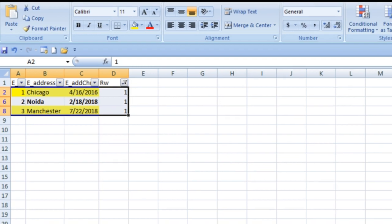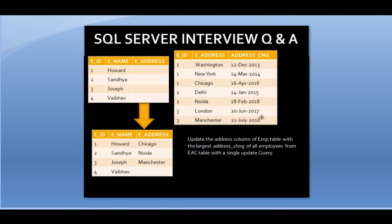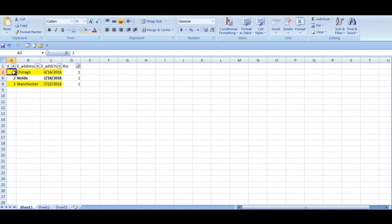Comparing with our slide, we can see the expected addresses are Chicago, Noida, and Manchester — all with a single employee ID per row. So now we're able to identify exactly which rows to update in our employee table. Let's write the code to generate this row number.